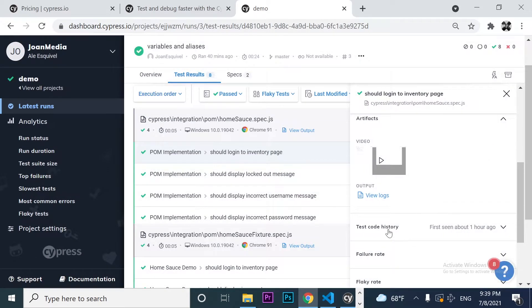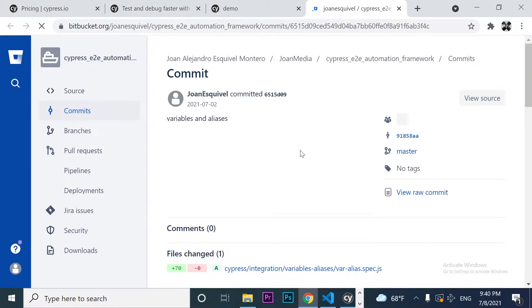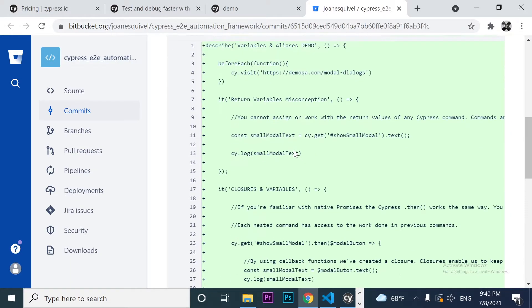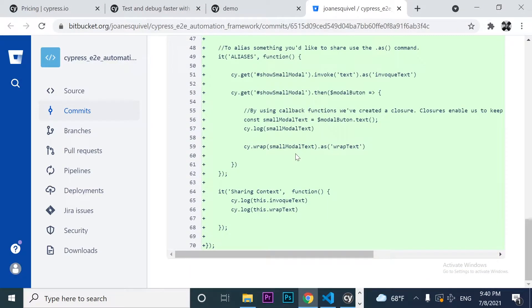Also, I can take a look at the test code history, and it is going to be integrated in this case with Bitbucket to check which is the branch and what was the last commit in this branch and what I'm actually testing.